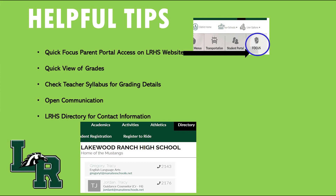I hope you enjoyed the tutorial on creating a new Focus Parent account. I wanted to leave you with a few helpful tips. In the upper right hand corner of the Lakewood Ranch High School home page, you will see a Focus icon that will give you quick access to the parent portal. Consider Focus as a quick view of your child's grades.